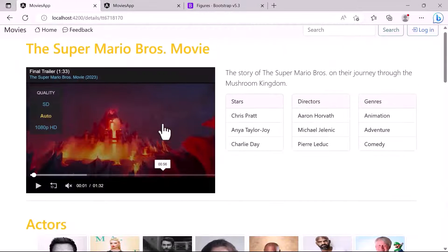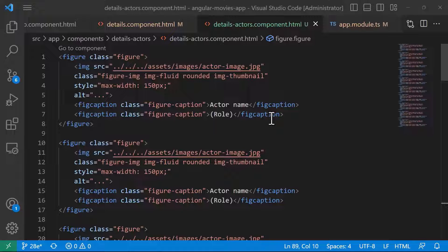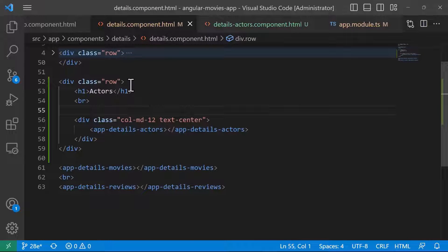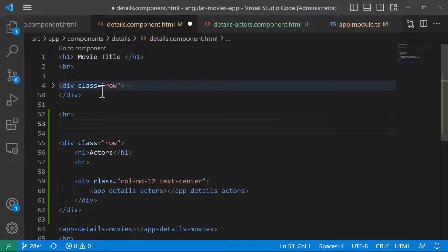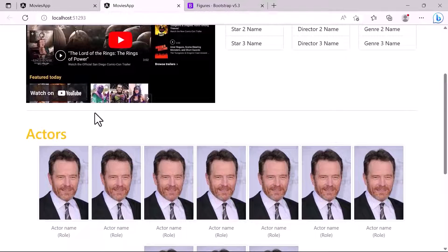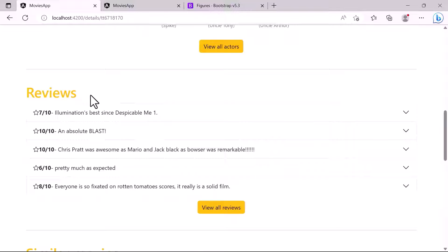The only difference from the design is a horizontal line just below the first section and some padding between the two sections. To fix this, I'll go to the details component where we load app-details-actors, and just after the first row add a horizontal line (hr) and a br tag for spacing. Going back to the app, we now have the line and space between the actors section and the section above.